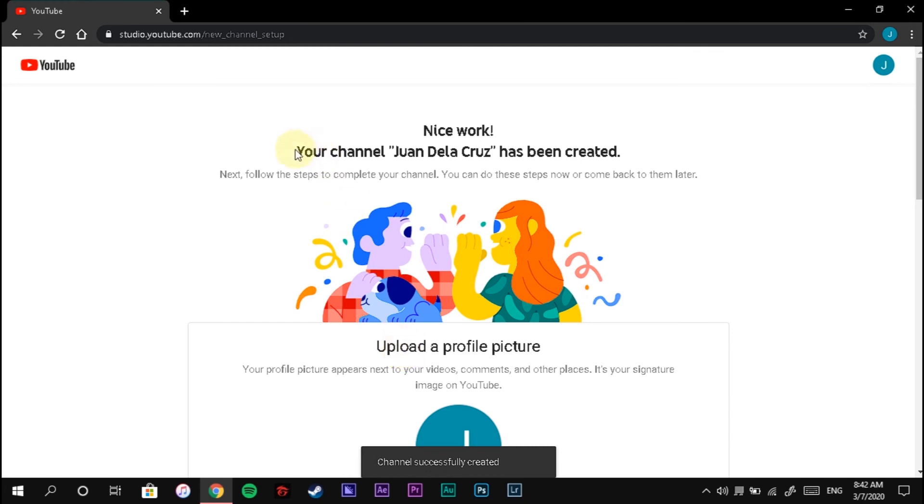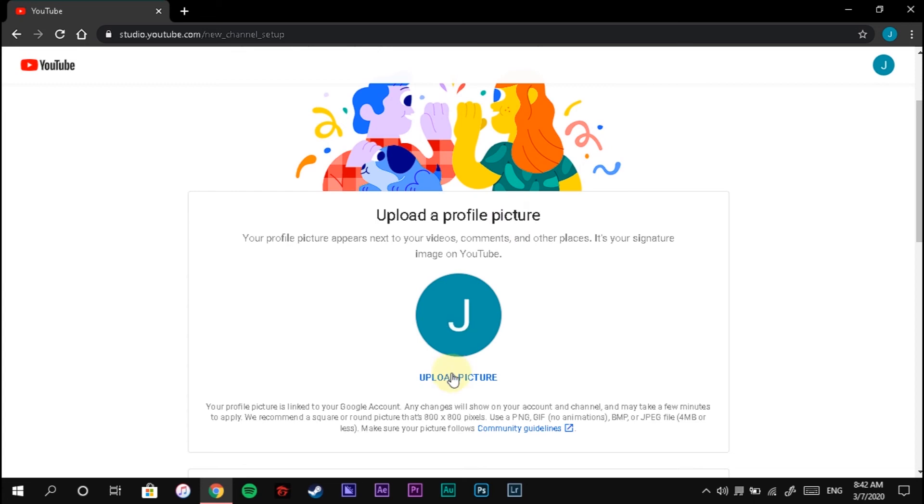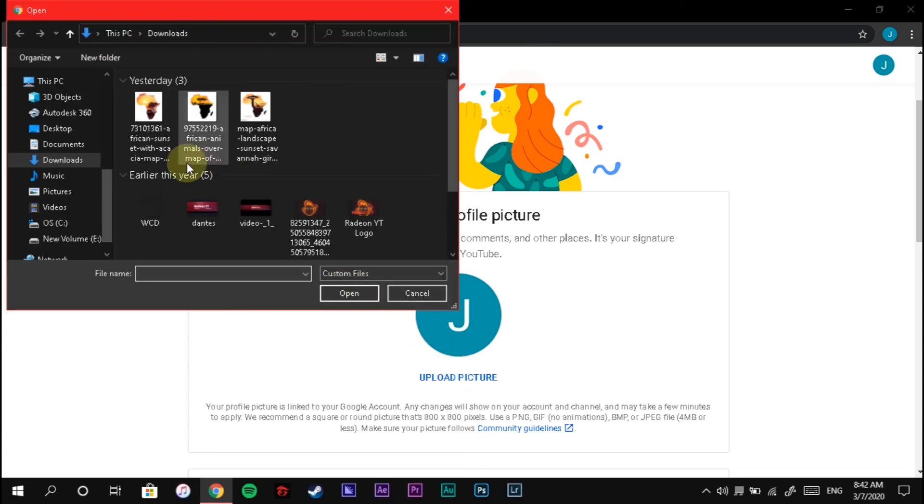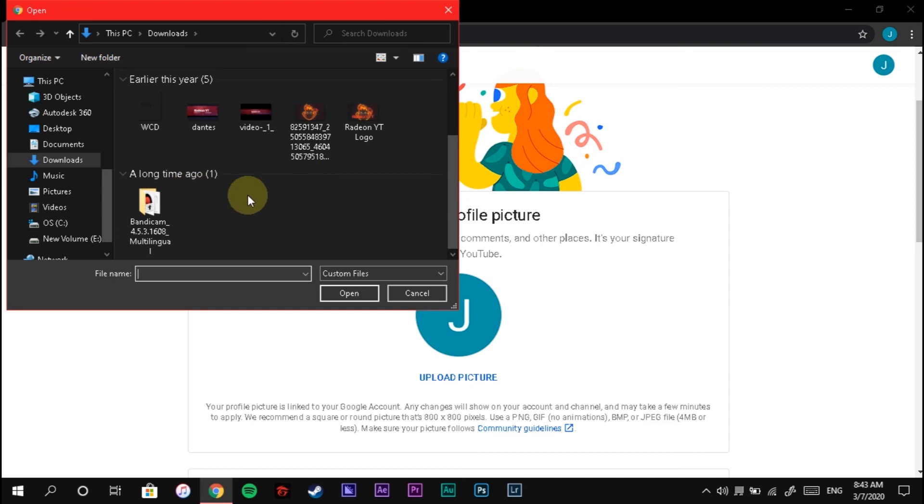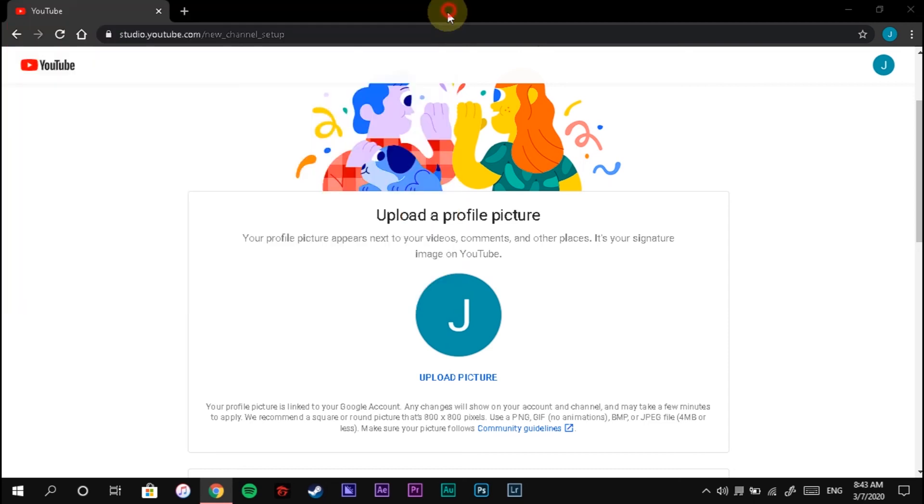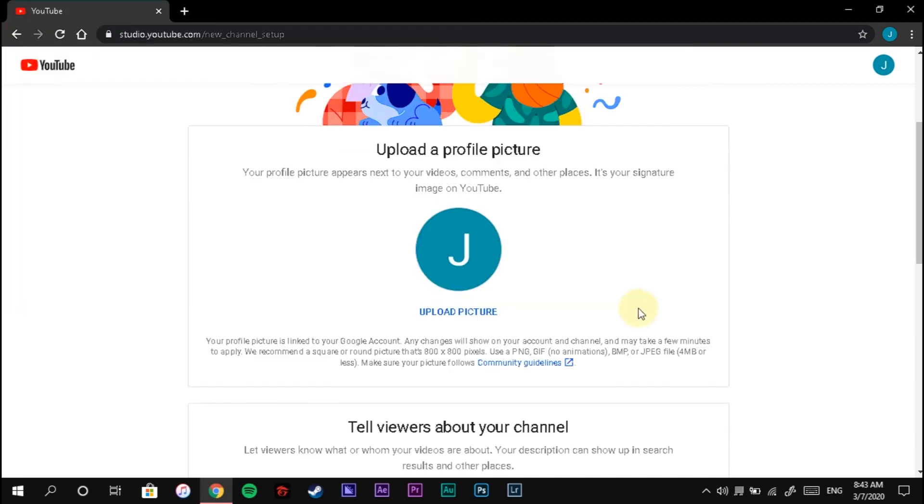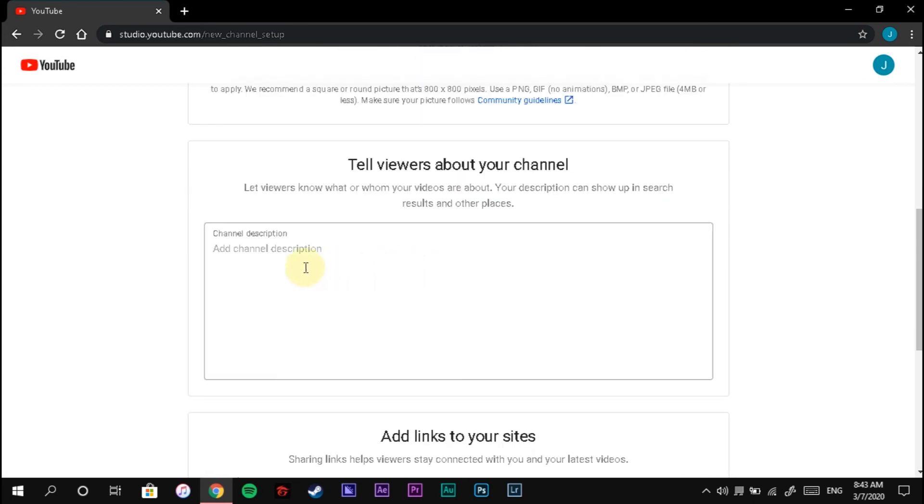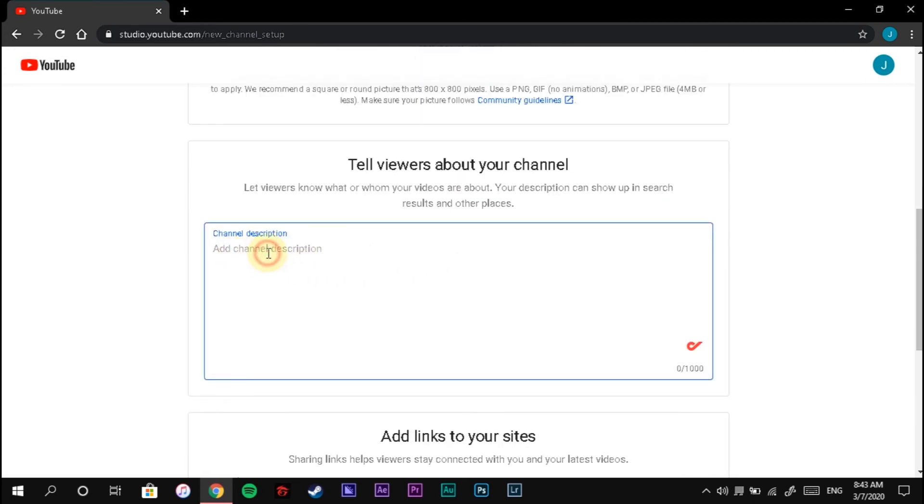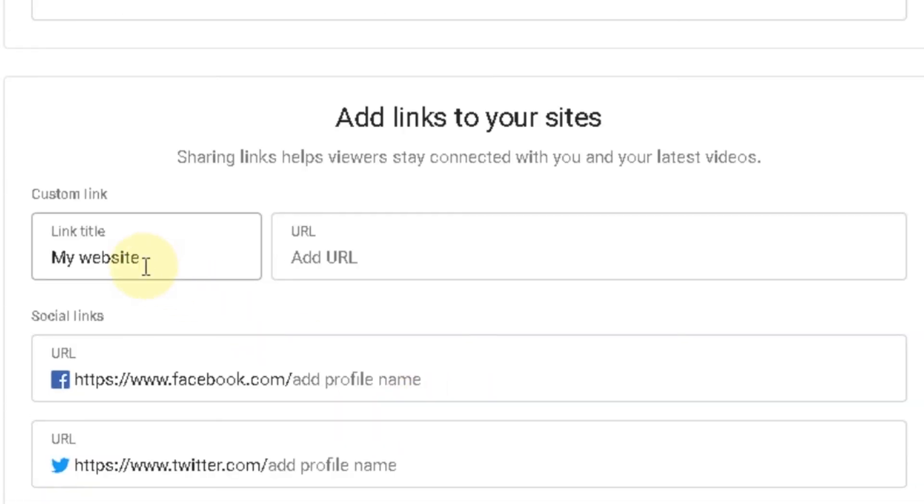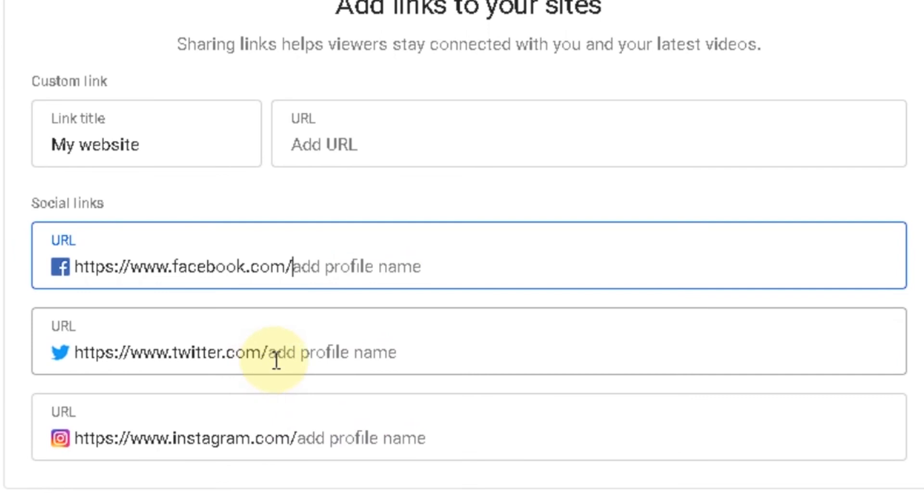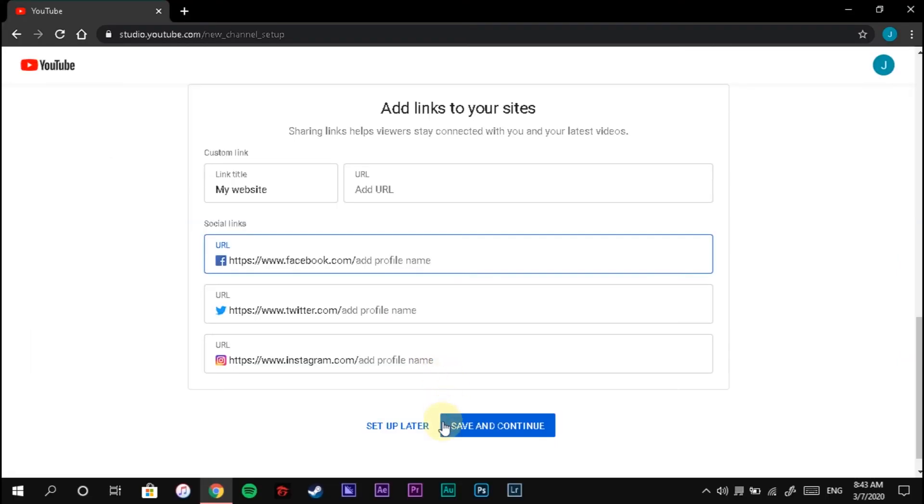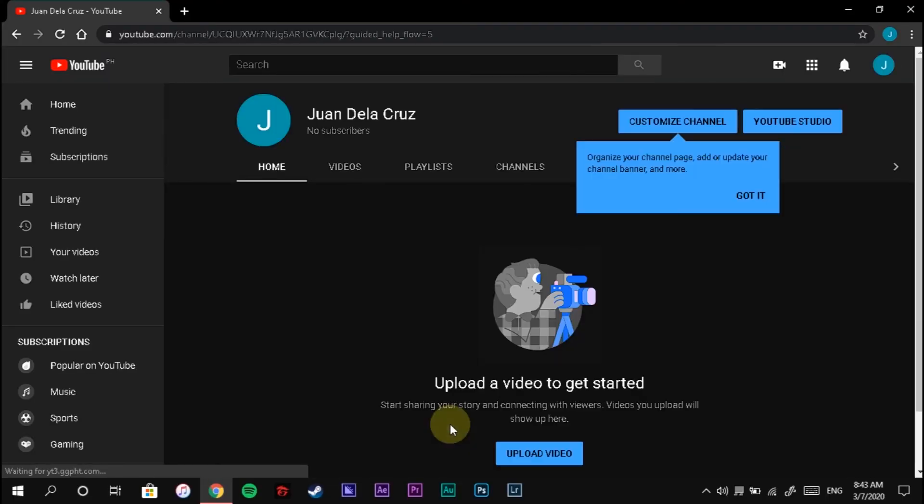That's it. Your channel has been created. You may now upload your profile picture from your file so viewers will recognize you. Tell your friends and relatives about your channel. You may also add links to your sites like Facebook—it will be automatically posted on your other social media accounts. Click Save and Continue.